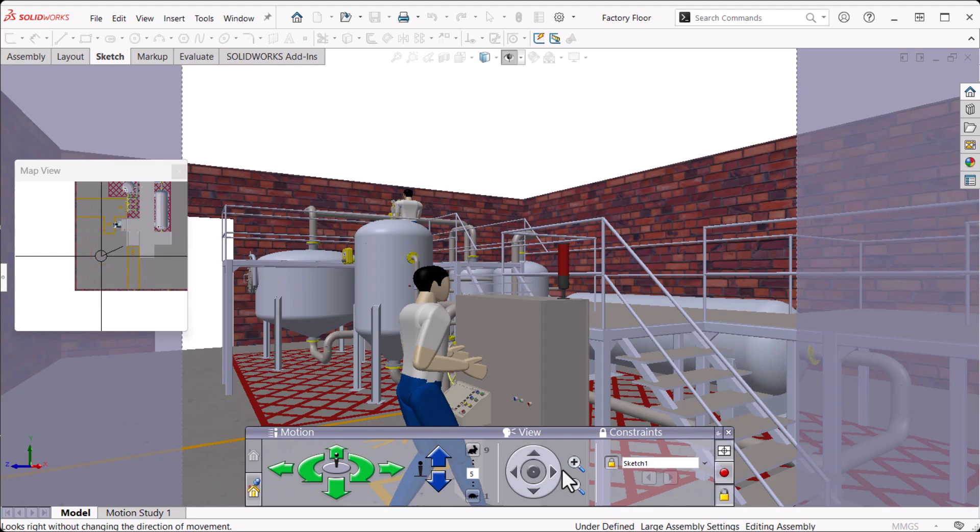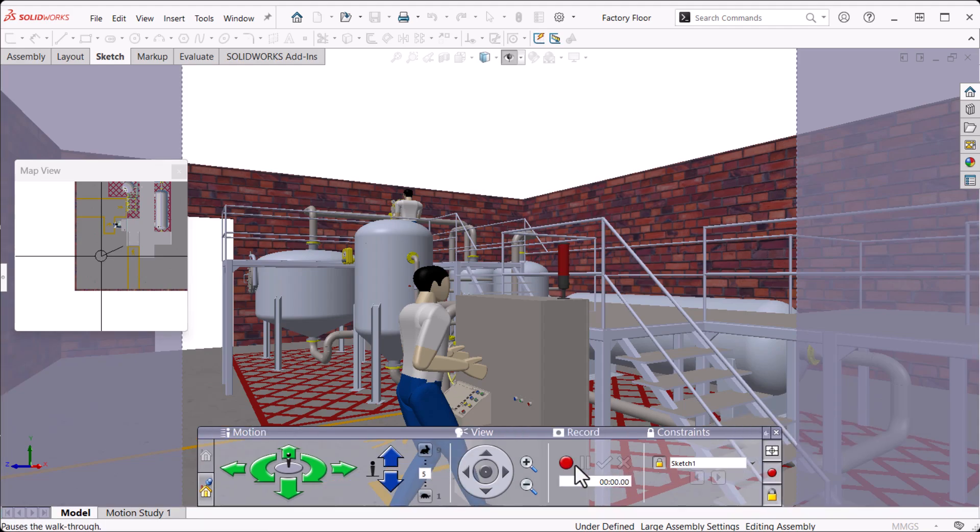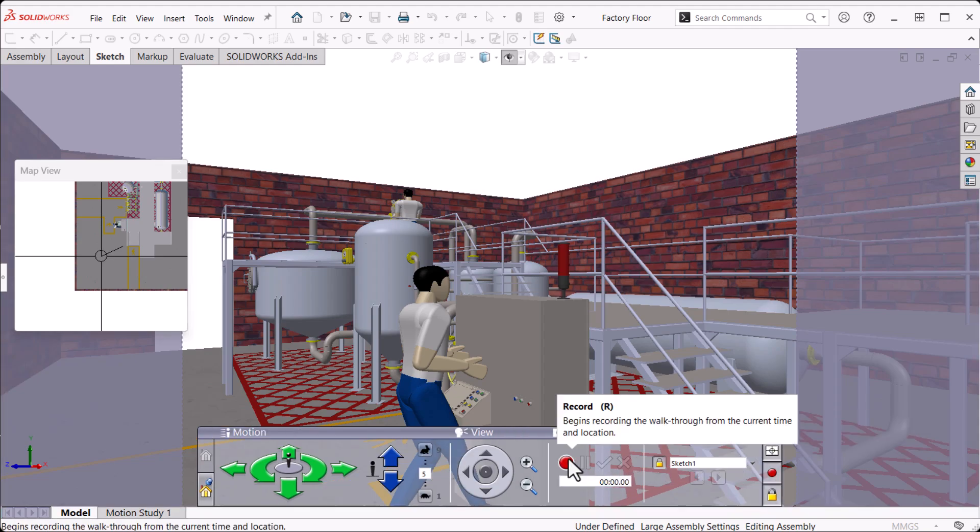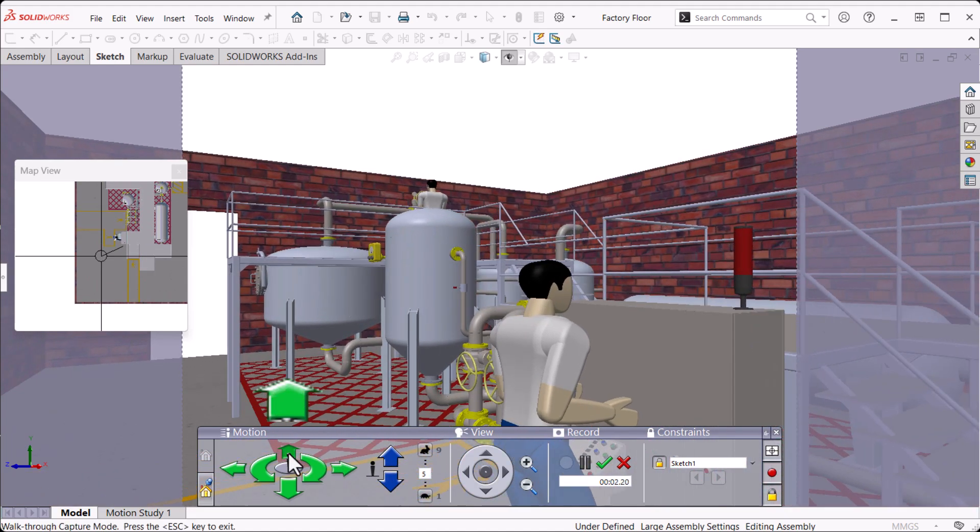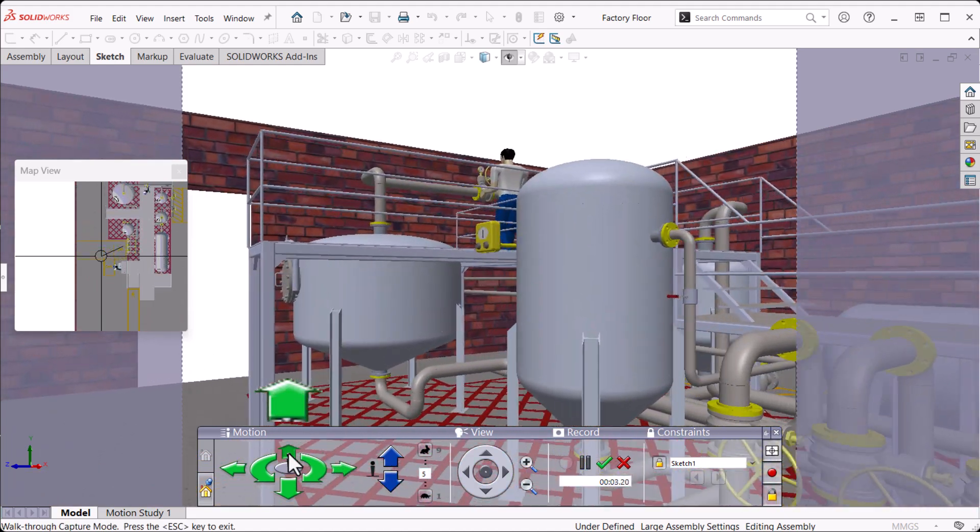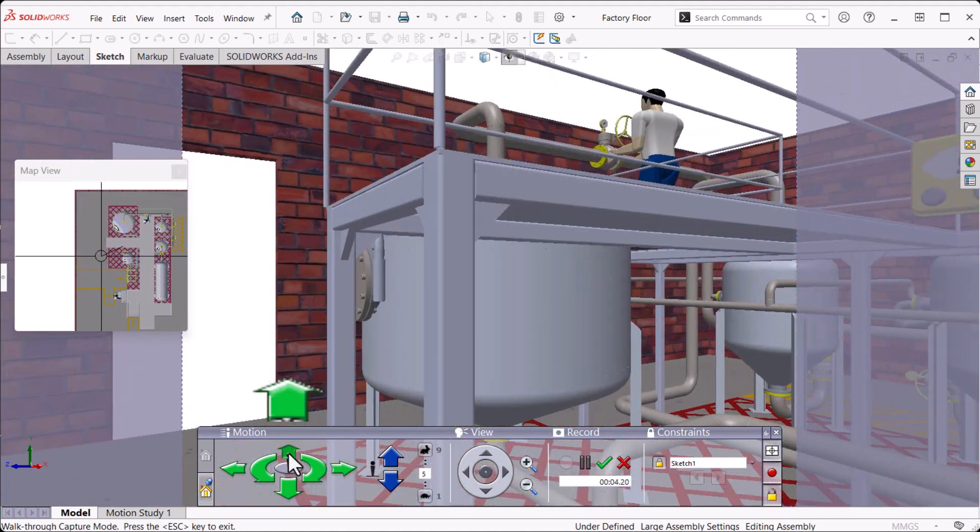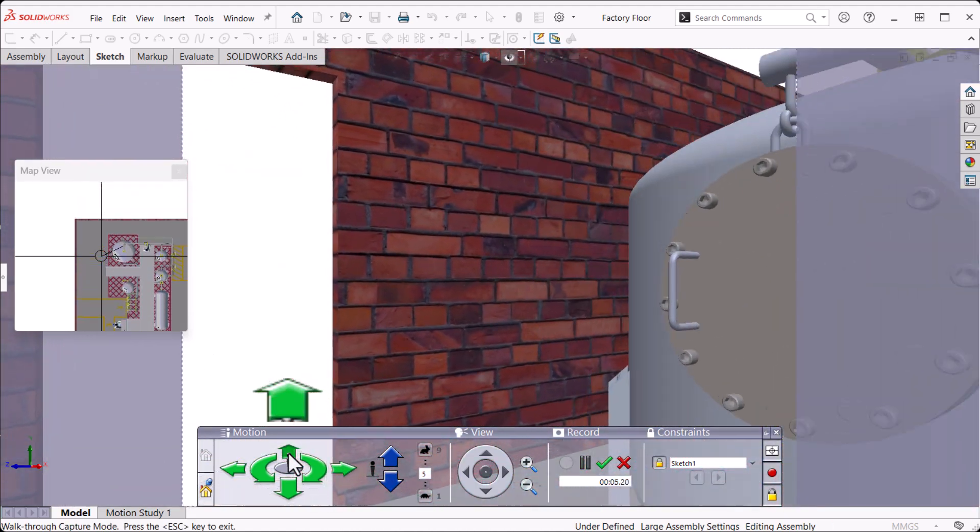Now we're ready to start the recording, so we can click Toggle Record and Record. Because we chose to use a path, I can move forward now using the green up motion arrow in the controls.